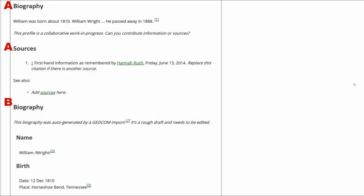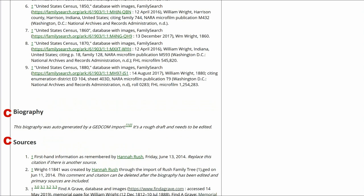Scrolling down, you also see that Biography A has a first-hand information reference. It's doubtful that the creator of this profile has first-hand knowledge of someone who died in 1888, so this is not a source. However, Biography A does have some biographical text. Biography B is empty, but it has Sources with its subheadings. Biography C is empty as well.